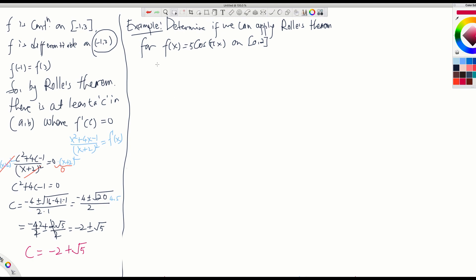So let us do the last example on Rolle's theorem. Determine if we can apply Rolle's theorem for this problem. f(x) is 5 cosine(πx). What are the things we check? We check continuity first. f(x) is continuous on the closed interval [0, 2], including the boundary, because cosine and sine functions are continuous everywhere. Now let's find the derivative.